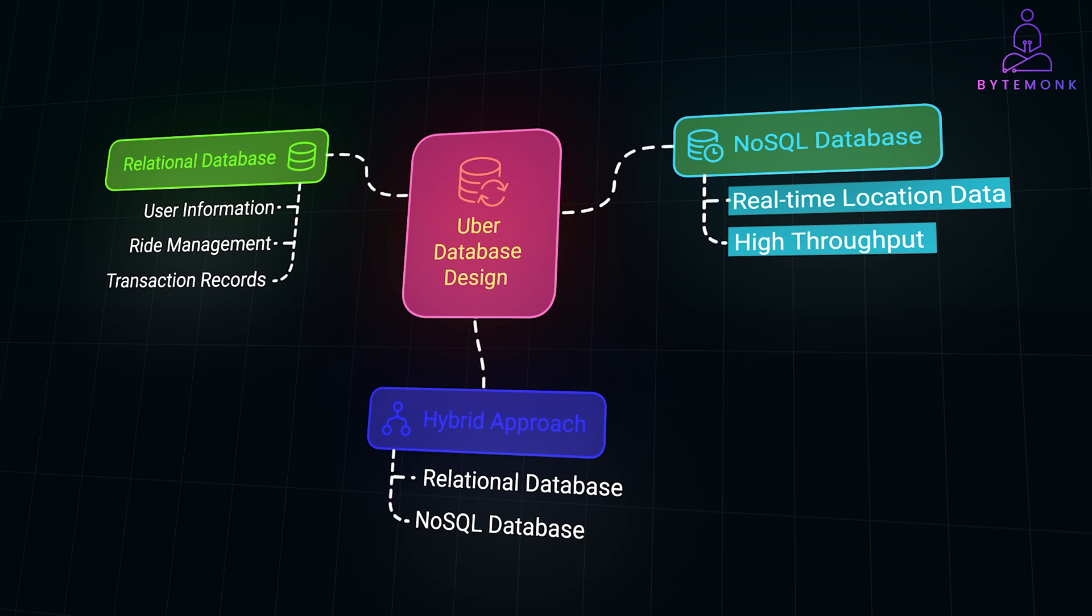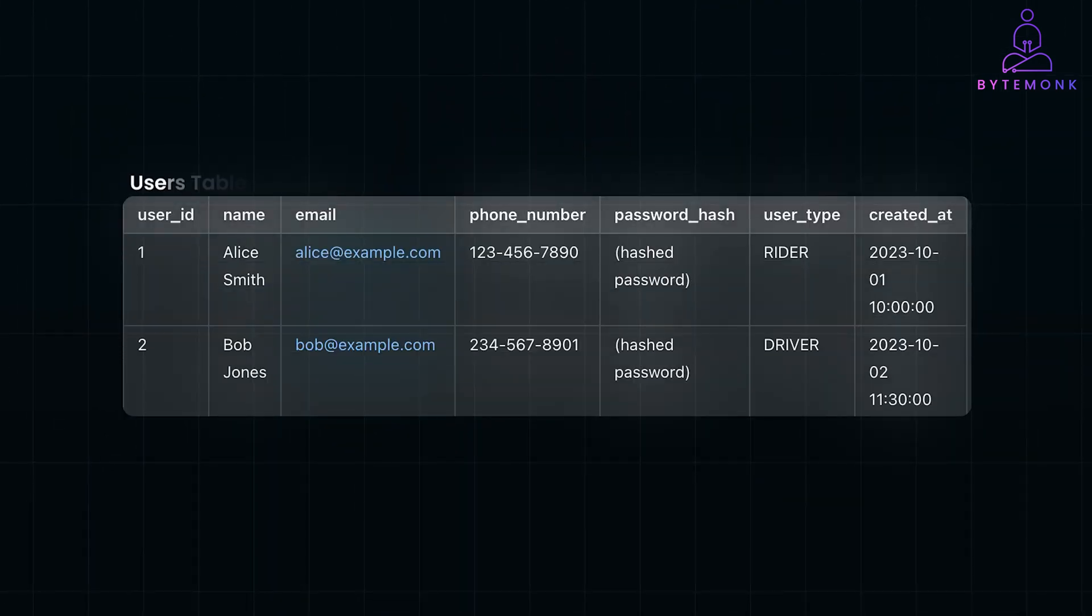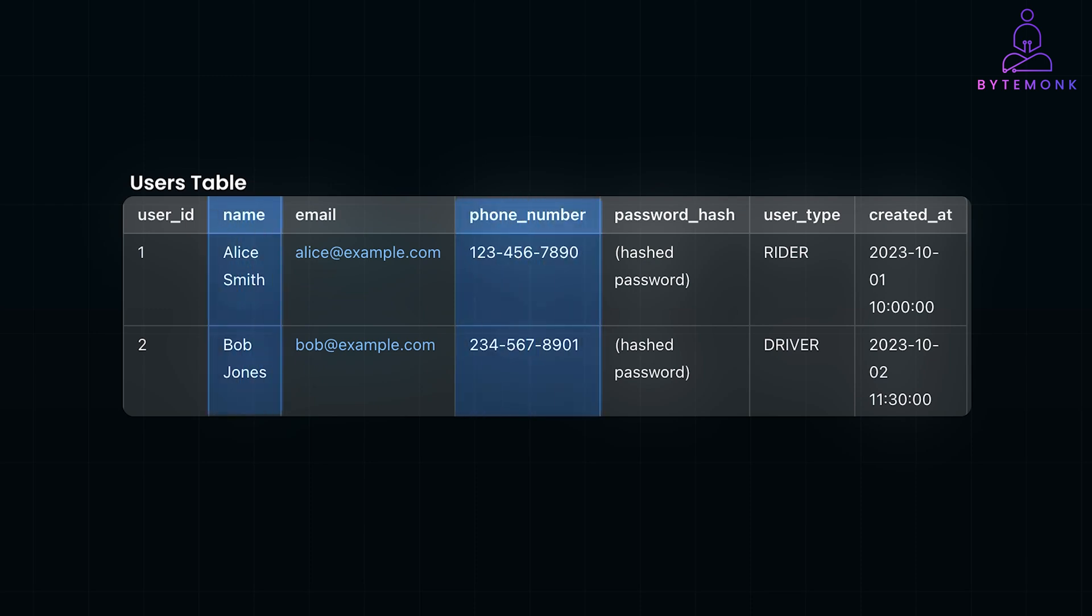Alright, with that in mind, let's check out all the tables we got. The Users table is the foundational table that stores basic information about all users of the platform, including both riders and drivers. This table centralizes common user attributes, enabling unified user management and authentication process. Profile information contains personal data such as name and phone number. User type field is used to distinguish between riders and drivers, allowing the system to tailor functionalities accordingly.